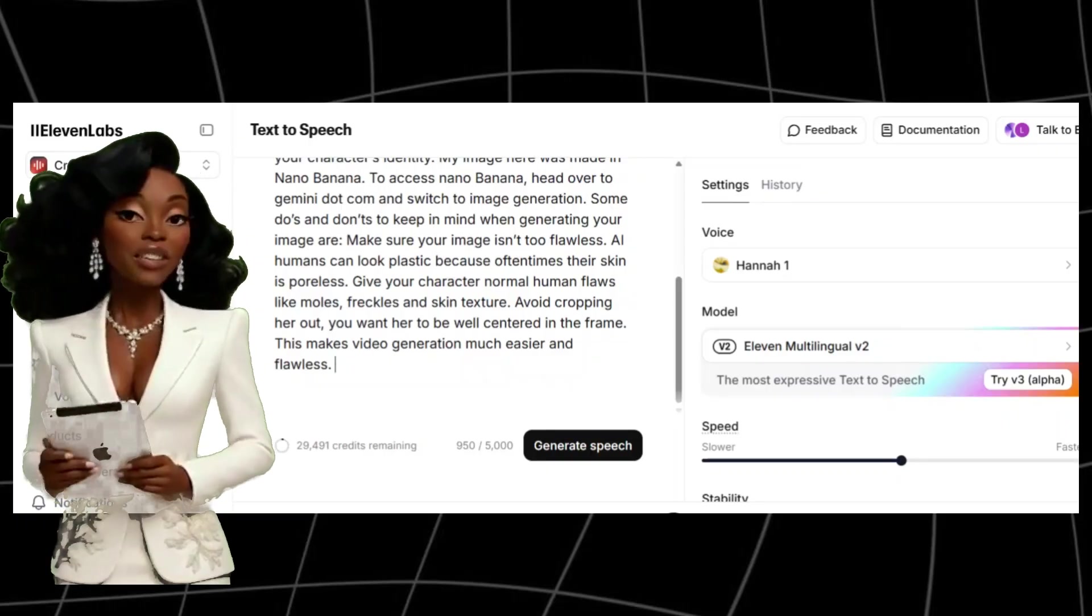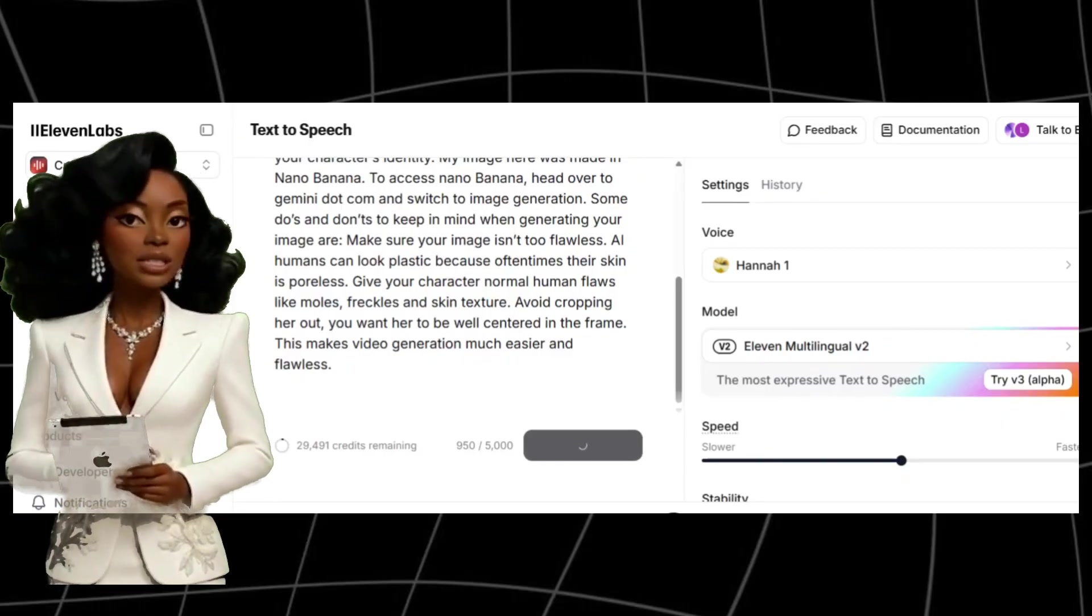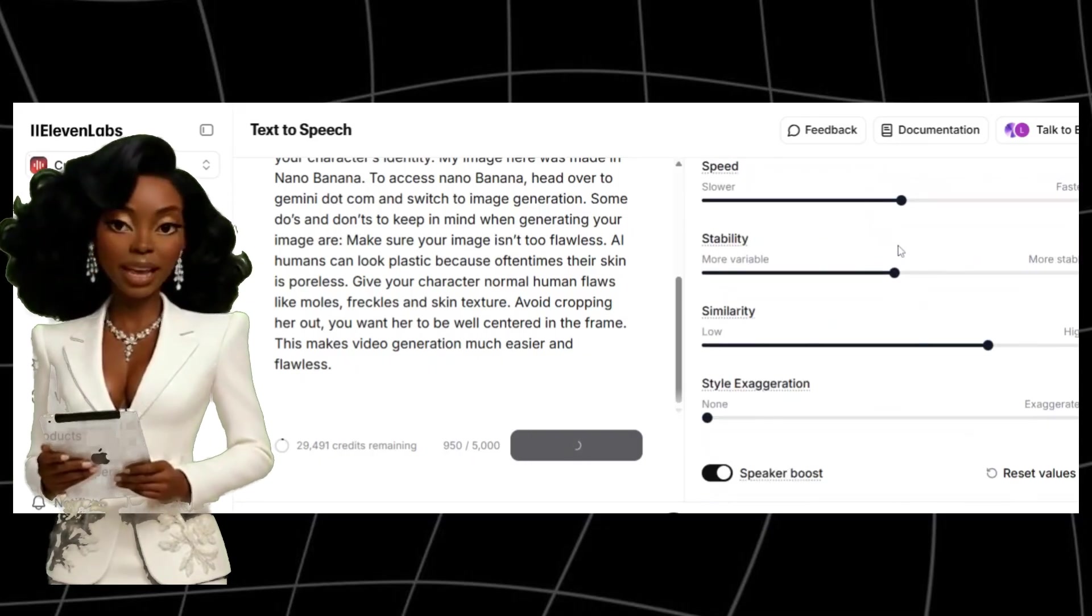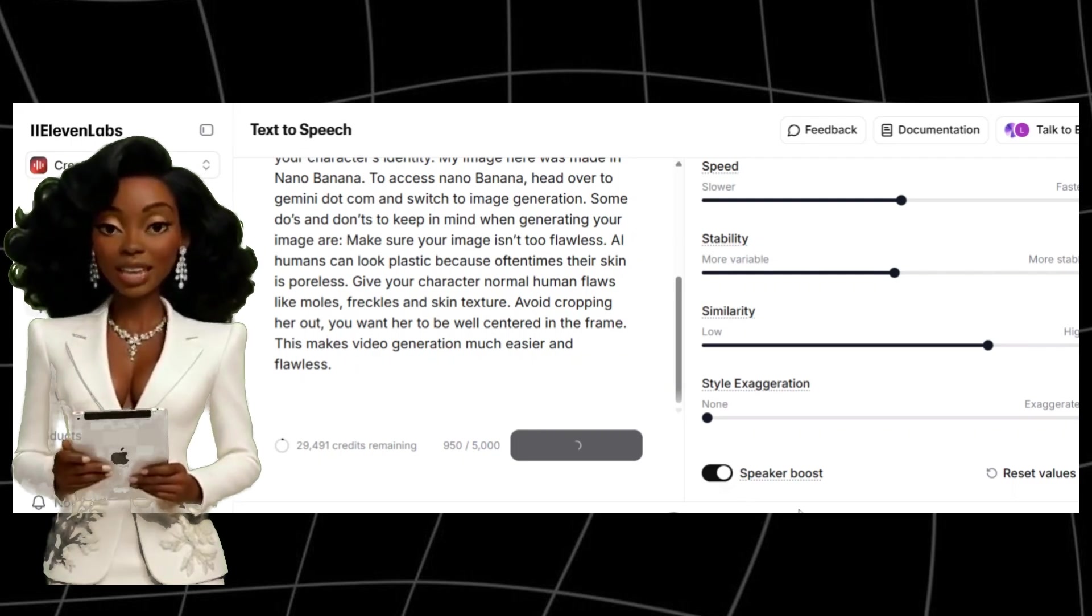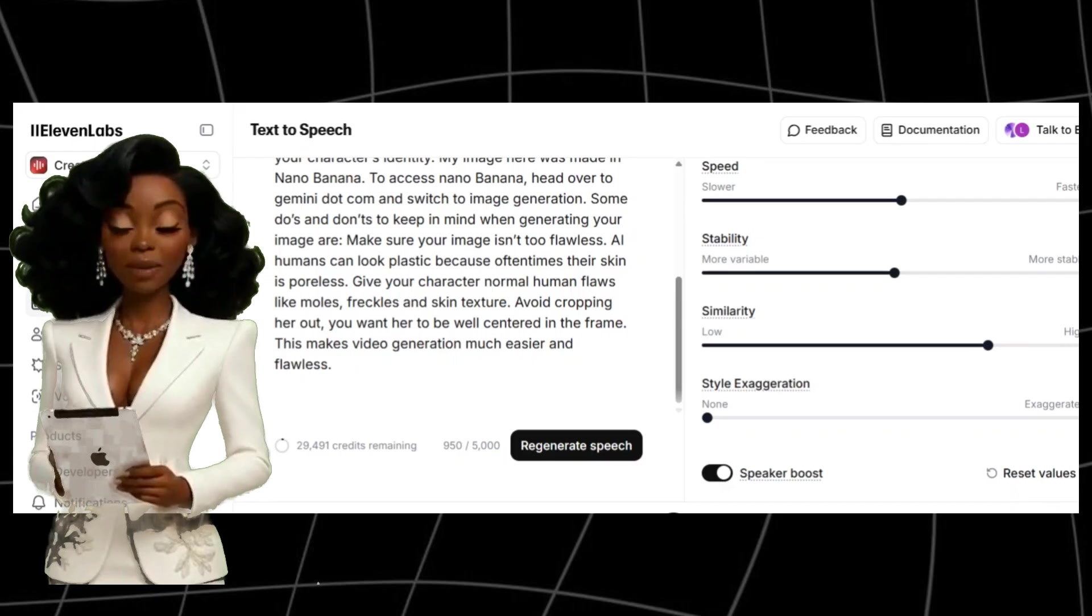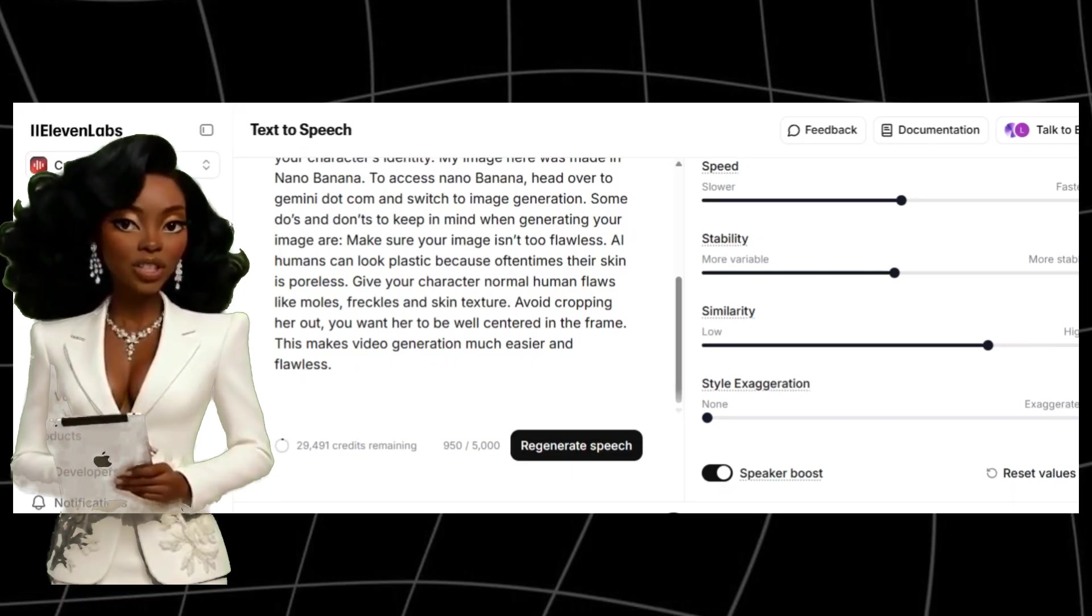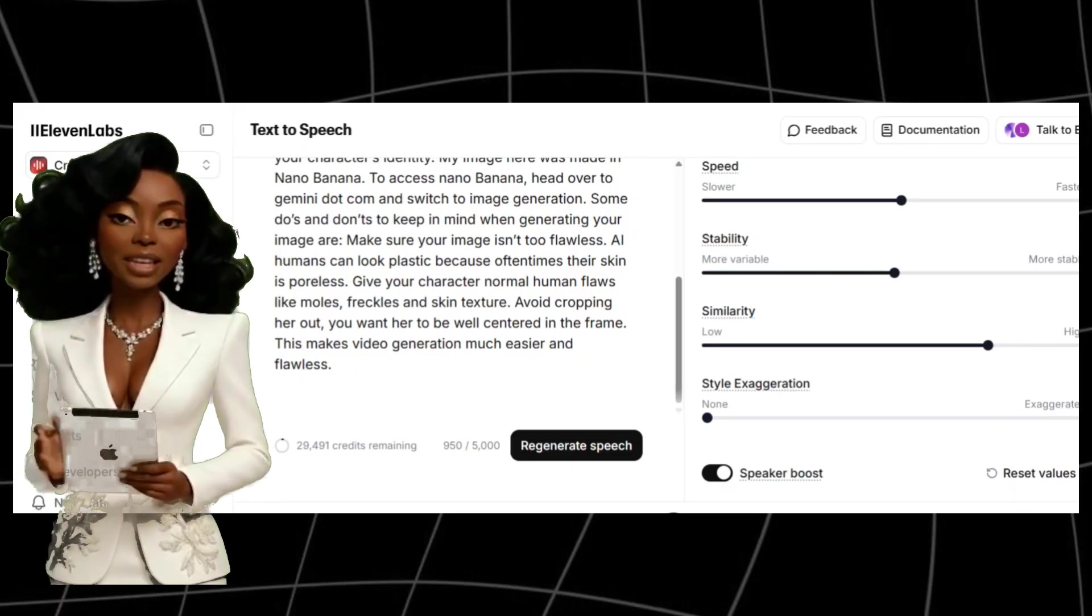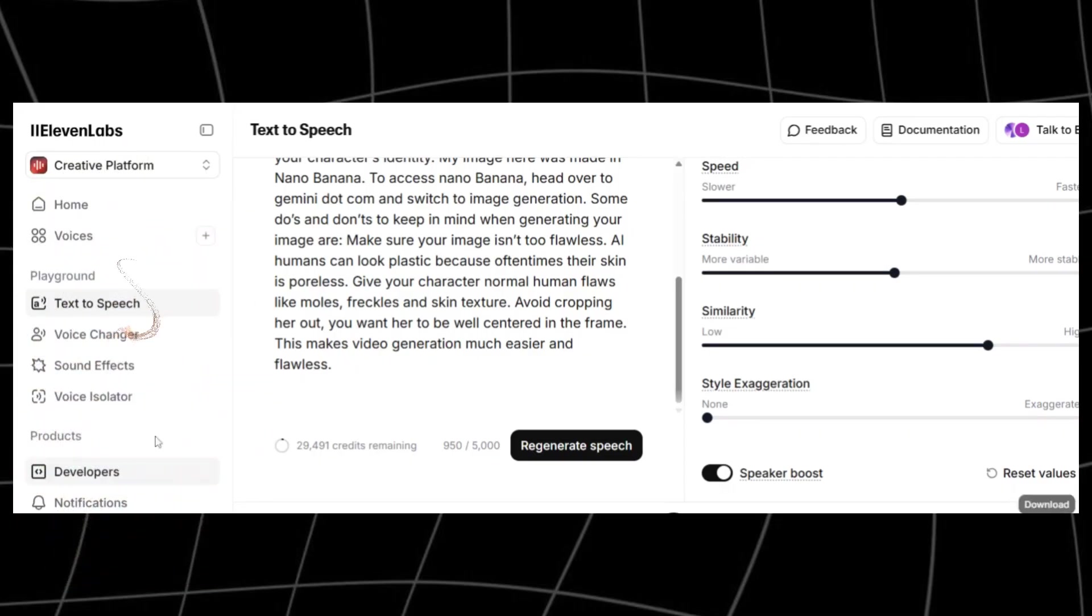Next, we'll create realistic voiceovers. Go to Eleven Labs, paste your full script, and choose your desired AI voice. I personally use their Creator Paid Plan, but they have a free plan which offers 10,000 characters each month. If you plan on making long-form content like this, I recommend upgrading your account. This enables you to create your own unique voice. Adjust the stability and clarity sliders to make the voice sound natural, then click Generate. Once the audio is ready, download it as an MP3.